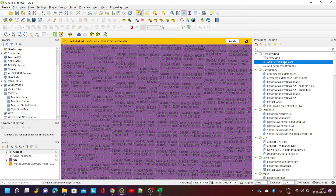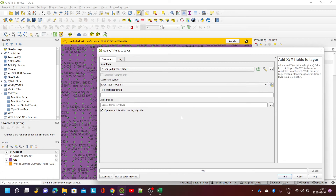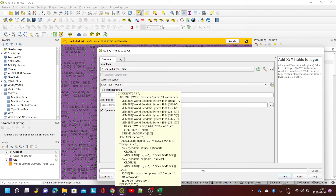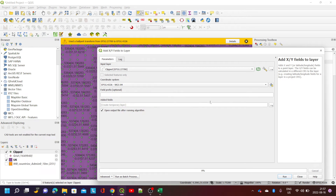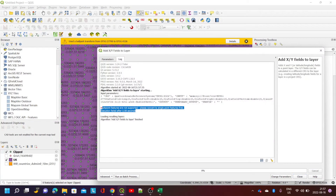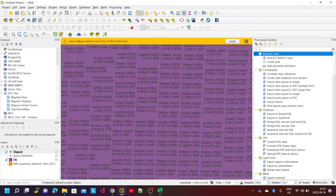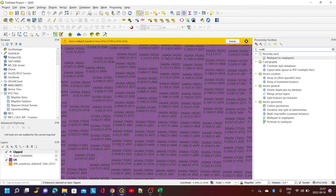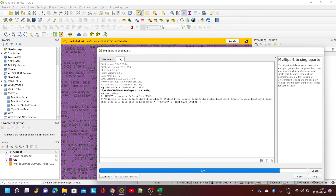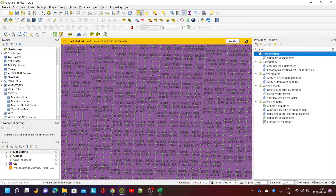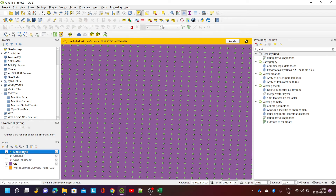There's a nice tool called Add XY Fields to the Layer. If I run it as-is and ask it to show WGS84 coordinates, I get an error because these are multipart features — it's just the way the grid was created. So before doing that, I need to convert it from multipart to single part. I'll run that, and now it creates another object.